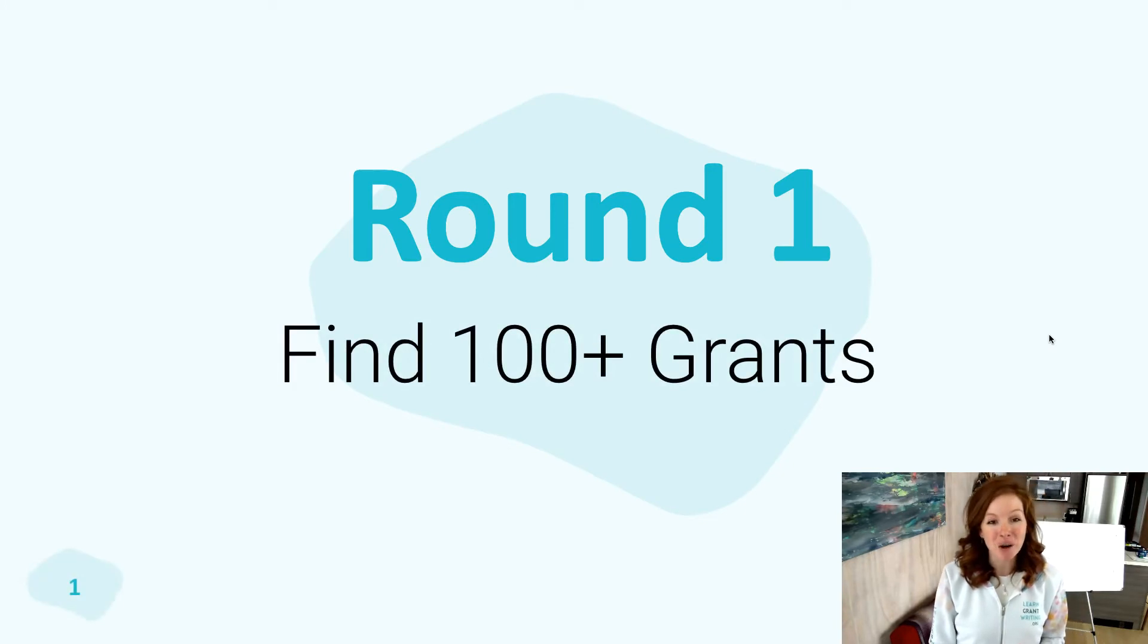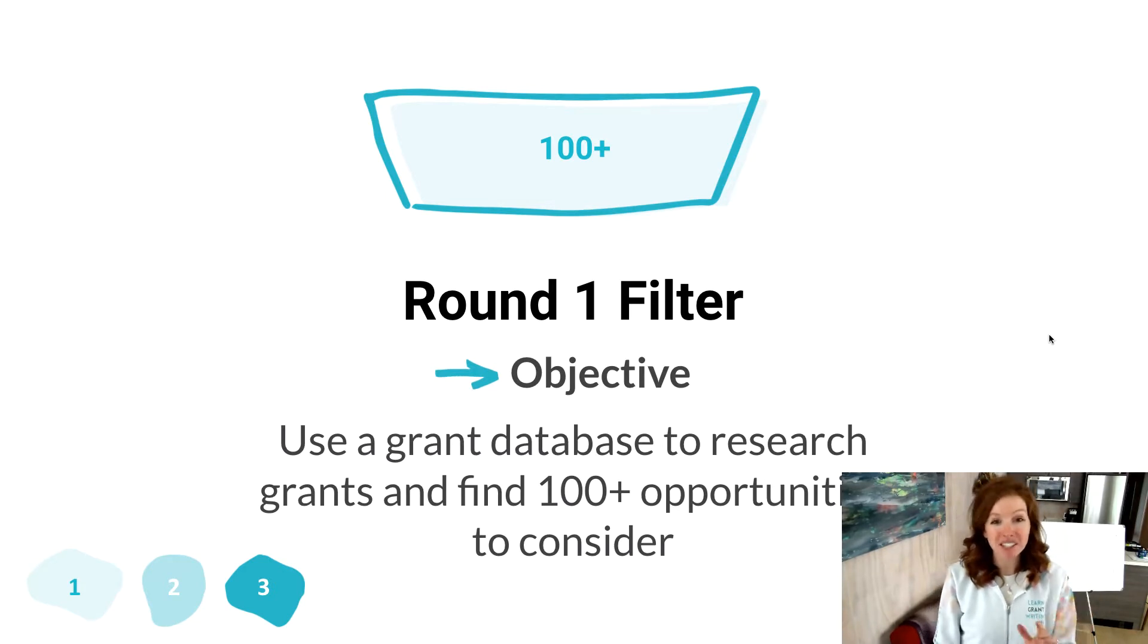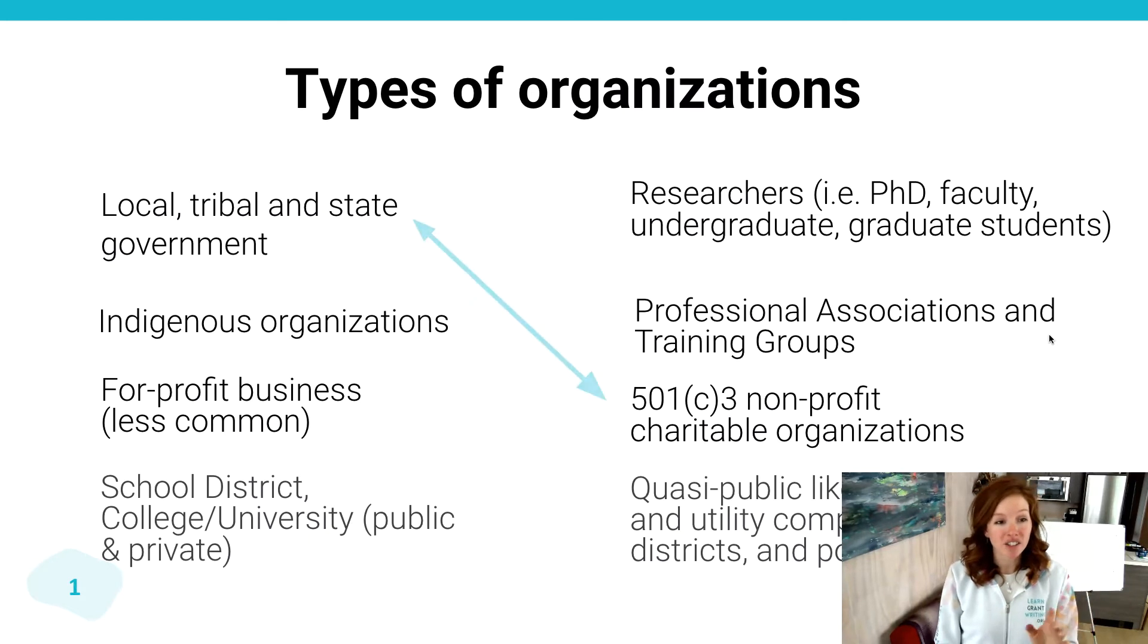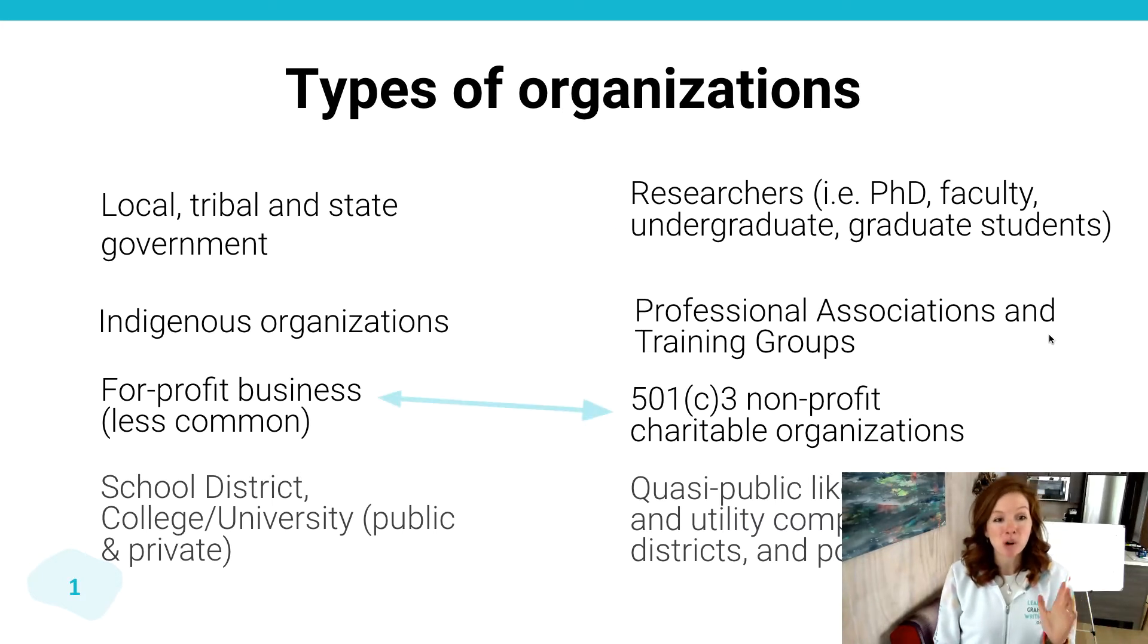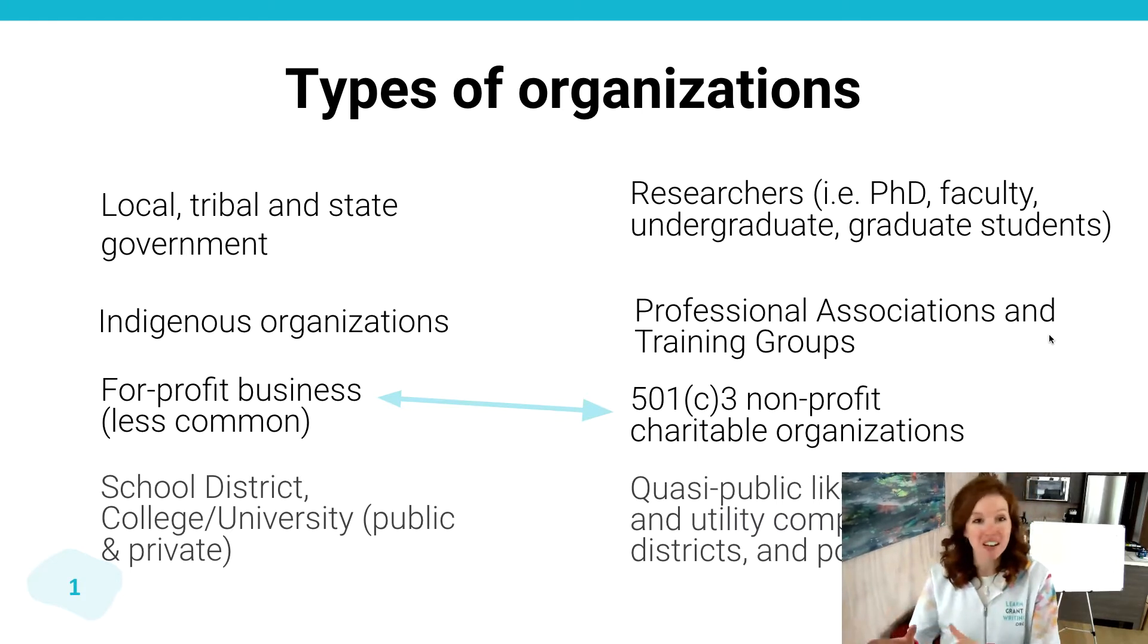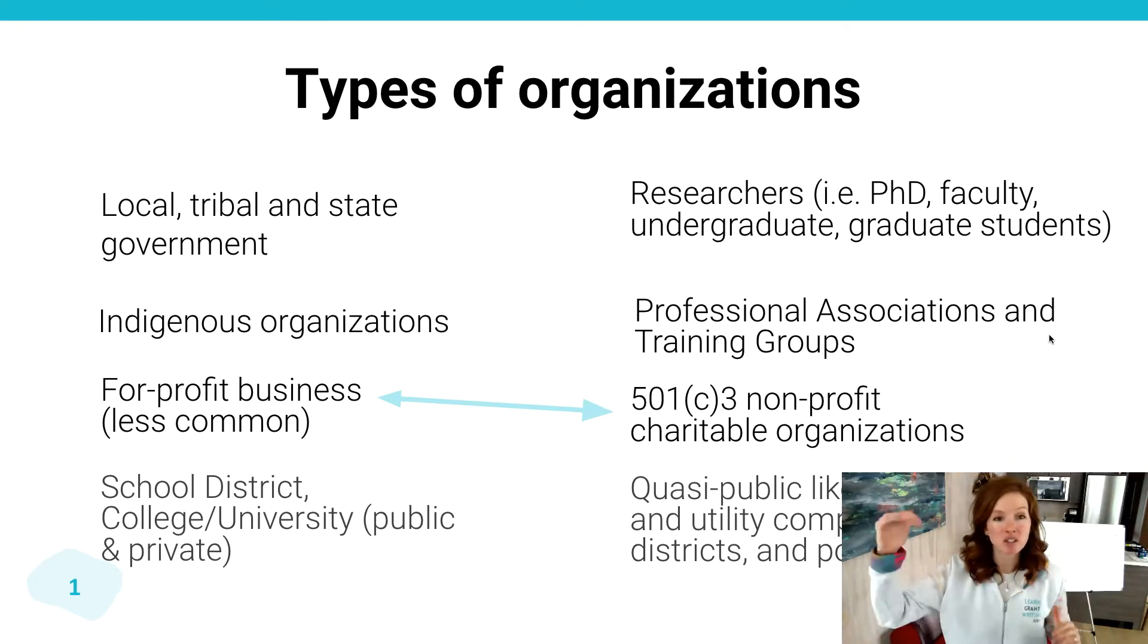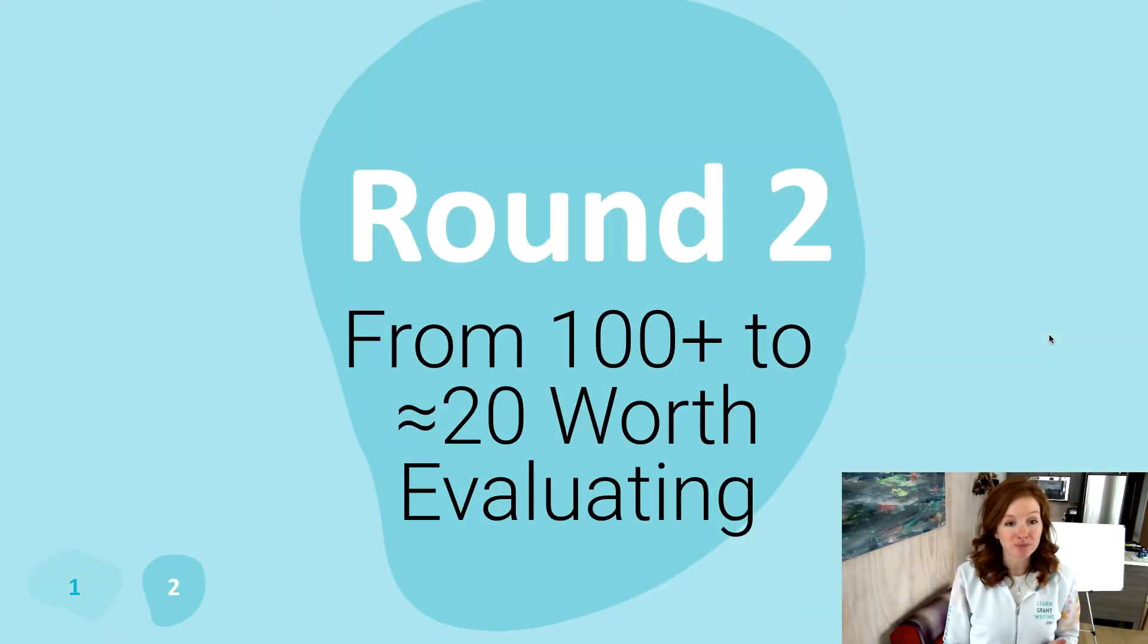All right, so let's talk about round one when you find 100 plus grants. Using a grant database, you're going to research grants, find those top 100 to consider. Obviously, there's a lot of different types of organizations that you can look for funding, right? But we're really big advocates of this combination: finding a nonprofit, if you're not one, that you can be partnering with. They can provide fiscal sponsorship, and just finding ways that you can layer on through partnerships other types of organizations to maximize the types of funding available to you.